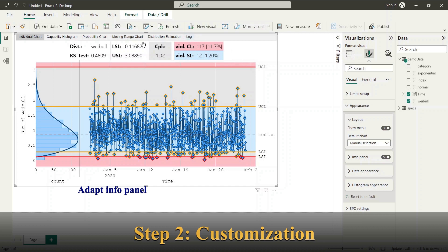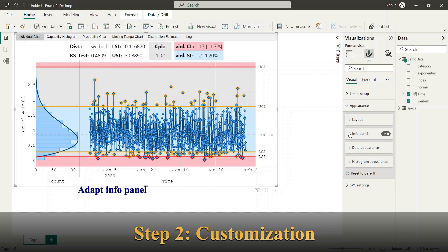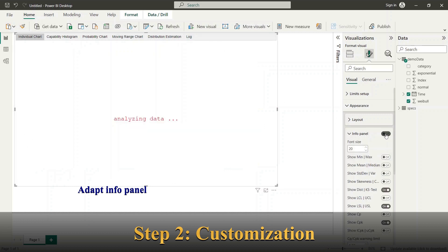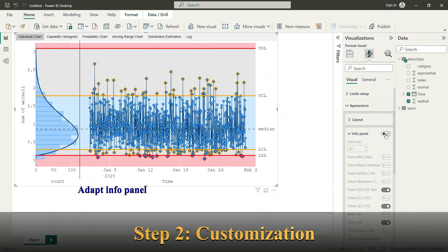Next I will show how to adapt the info panel. Info panel can display different statistical values, KPIs such as CPK value or SPC limit values.